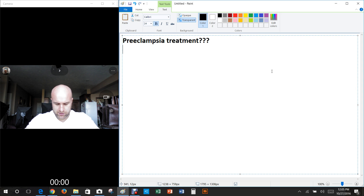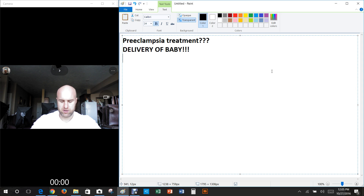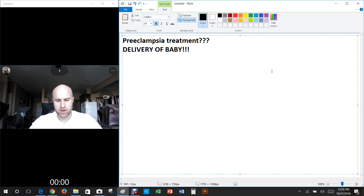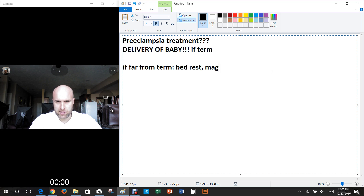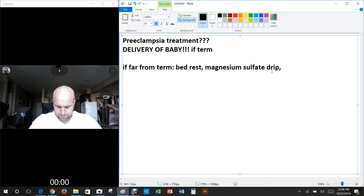The only cure for preeclampsia and eclampsia is delivery of the fetus. If it's close to term or preeclampsia is worsening, you induce delivery with IV oxytocin, prostaglandins, or amniotomy. If it's far from term, you can manage with bed rest, a continuous magnesium sulfate drip, and seizure prophylaxis.